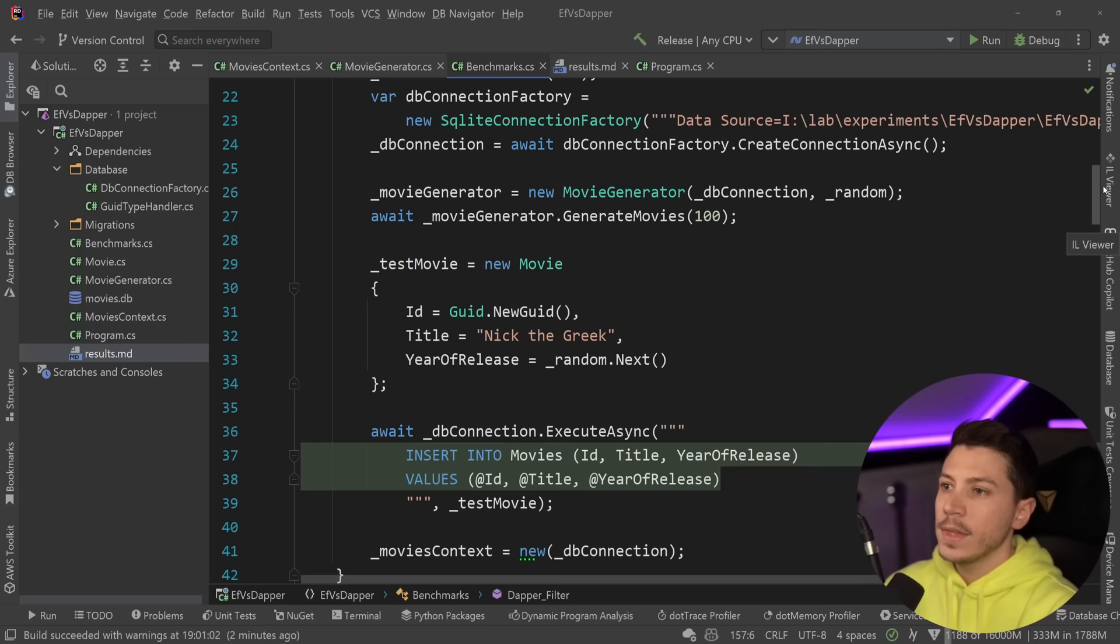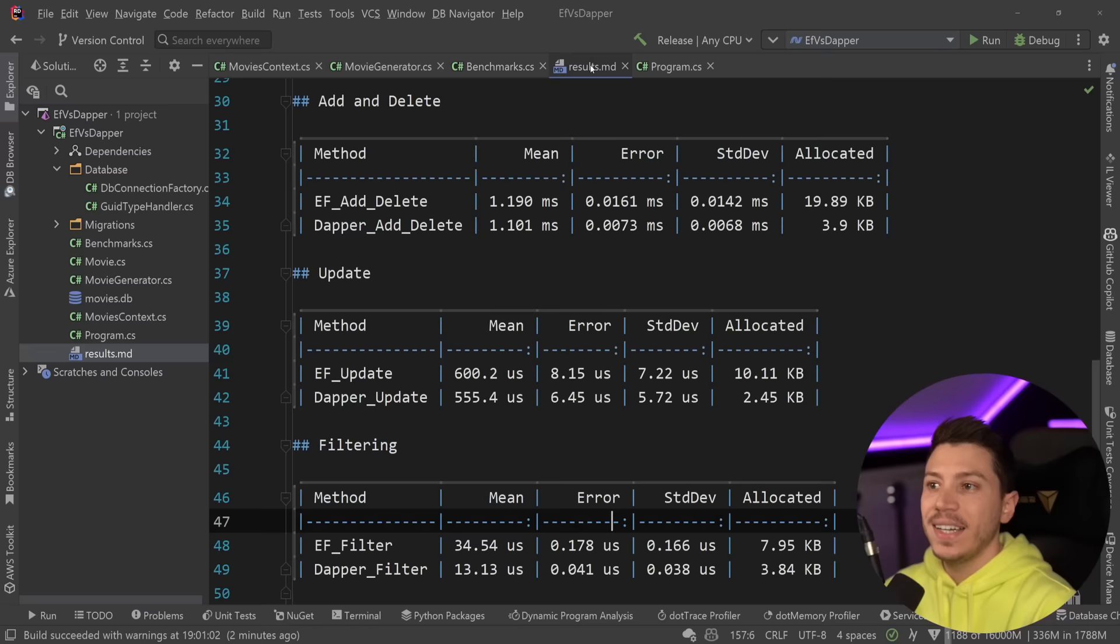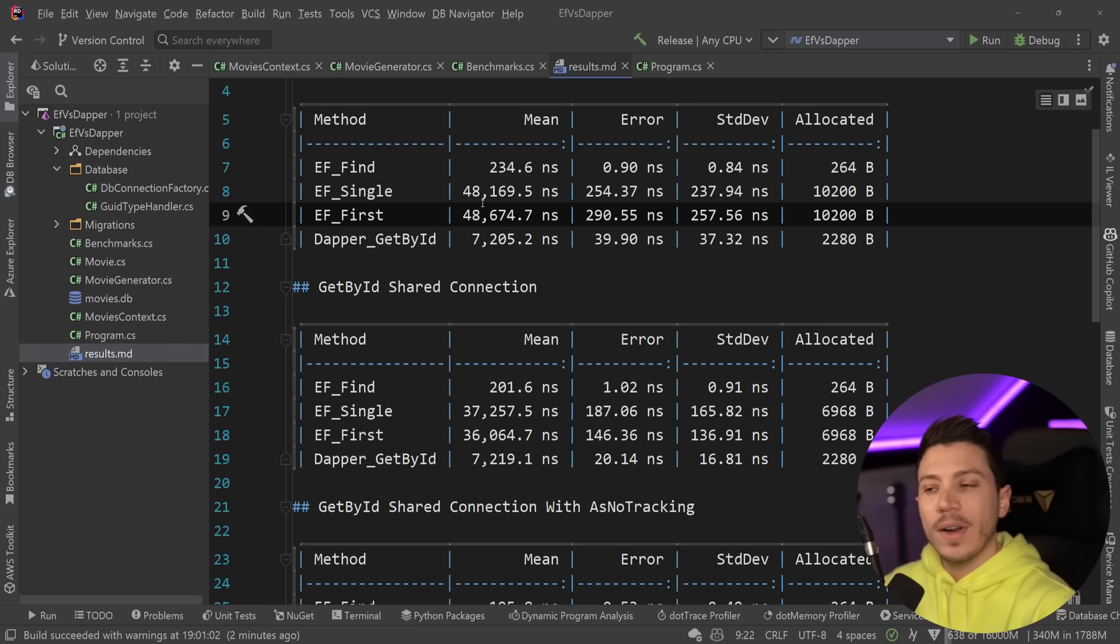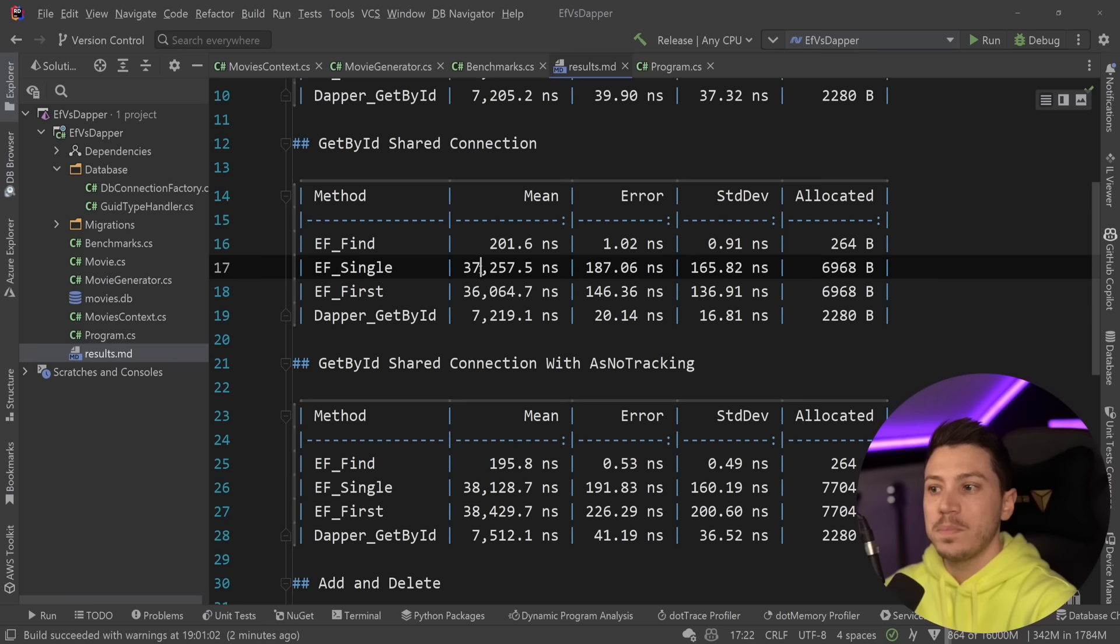Now, I've updated this file with all the benchmarks again, and I have all the results here. So let's just quickly recap. With its own connection, we were around 48 microseconds compared to 7 to get something by its ID, in this case, the PK, and quite a lot more memory inefficient. However, the moment we started using a shared connection, that memory footprint decreased and the execution speed decreased as well.